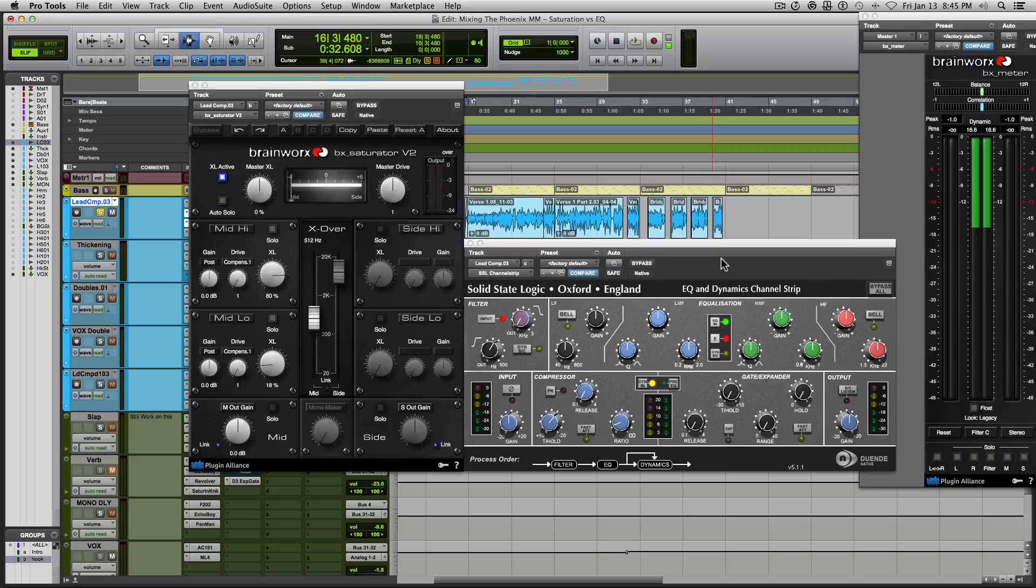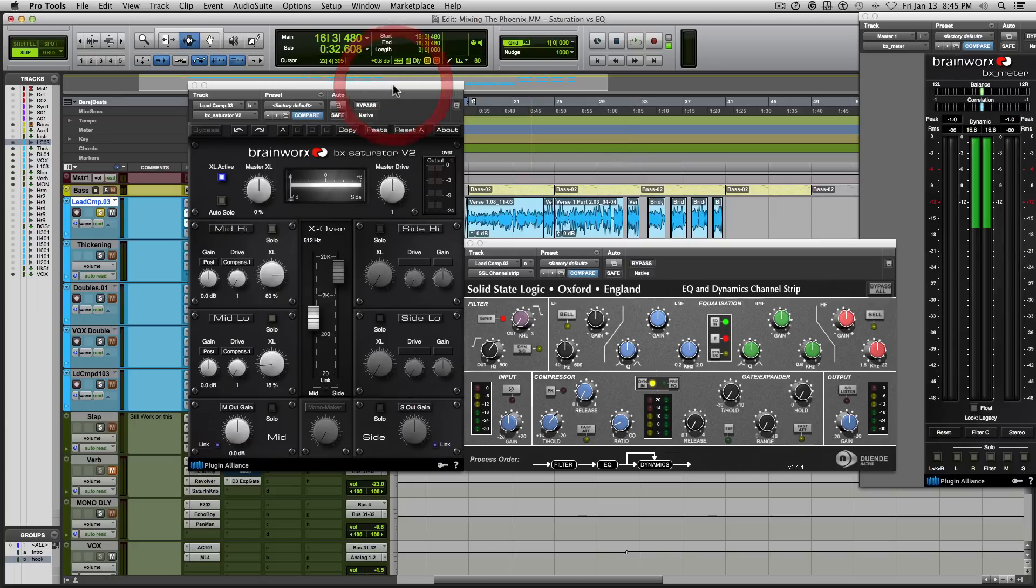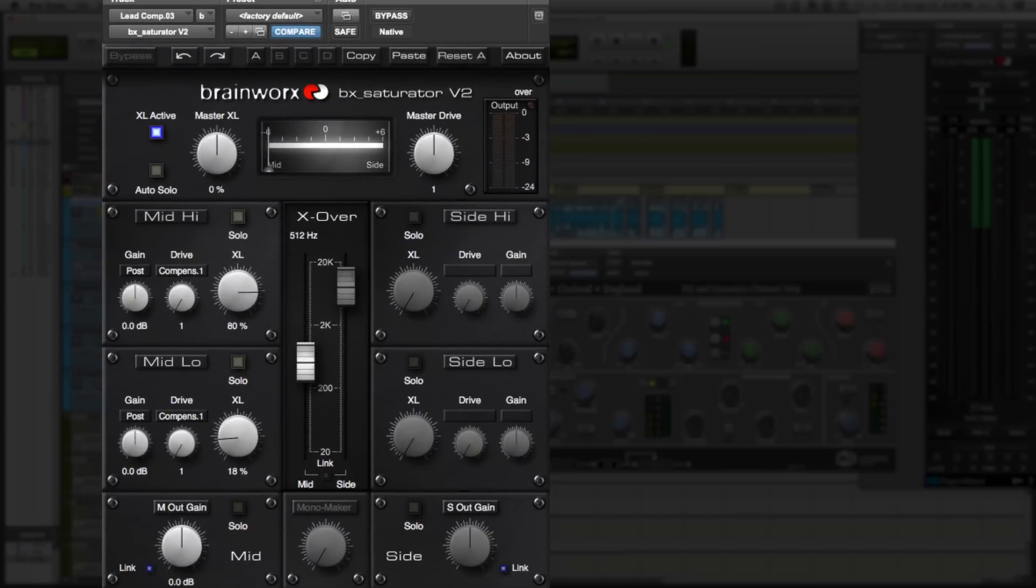Then after that, I started incorporating saturation to actually achieve the perception of brightness in certain sound signals, in this case, vocals. So that's where I brought in this plugin over here. Now, this is a saturation plugin from Brainworks.